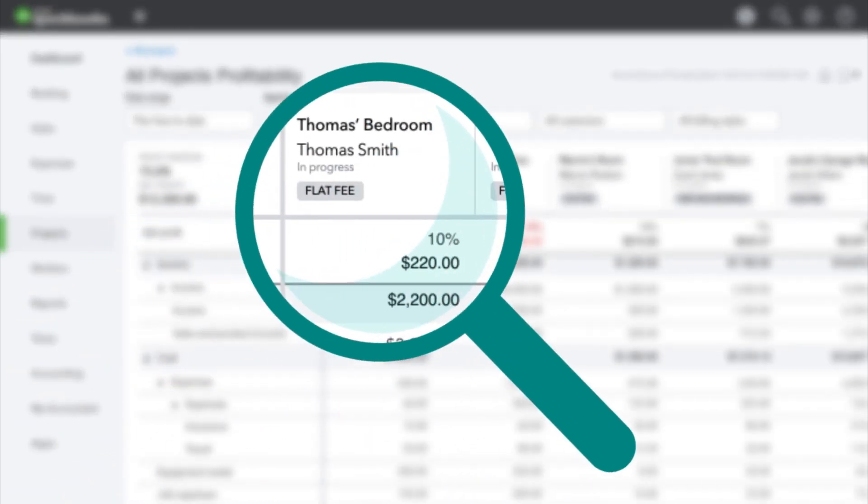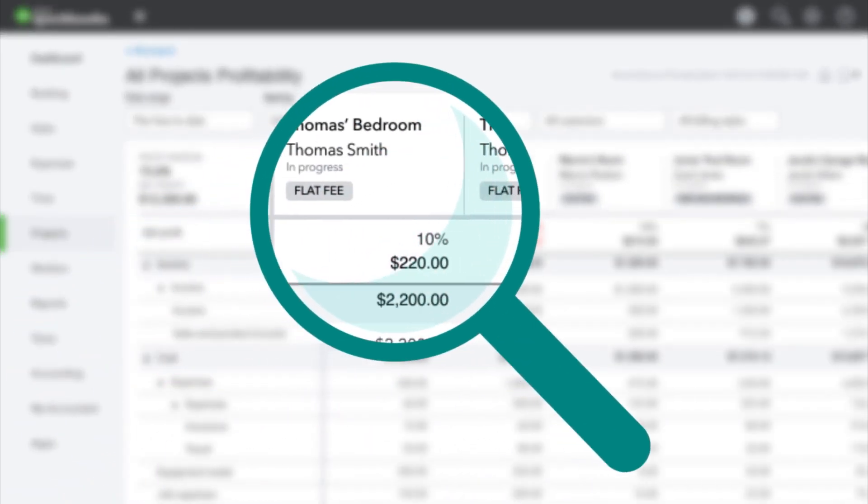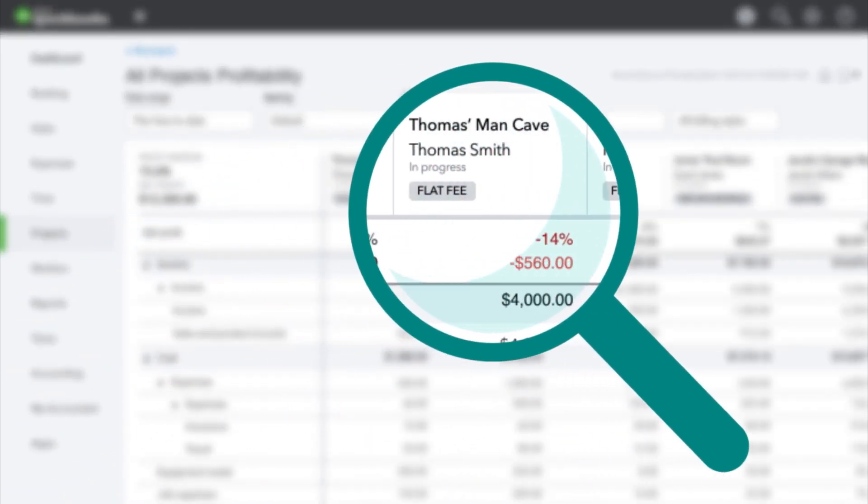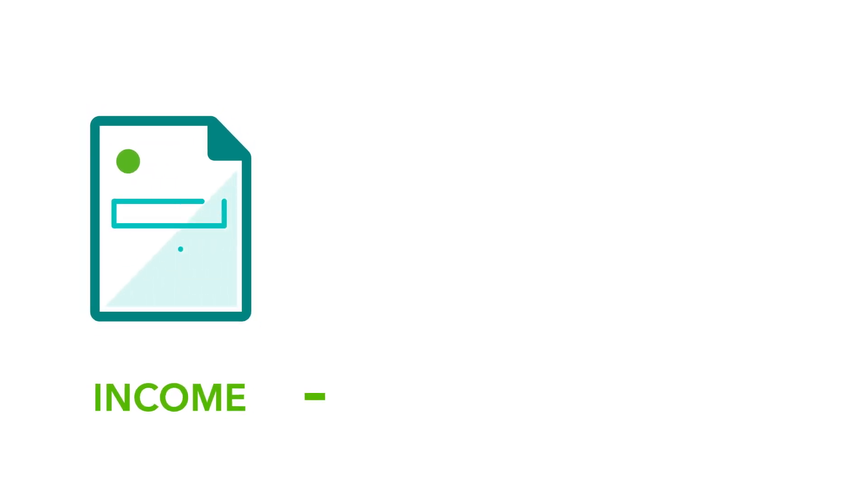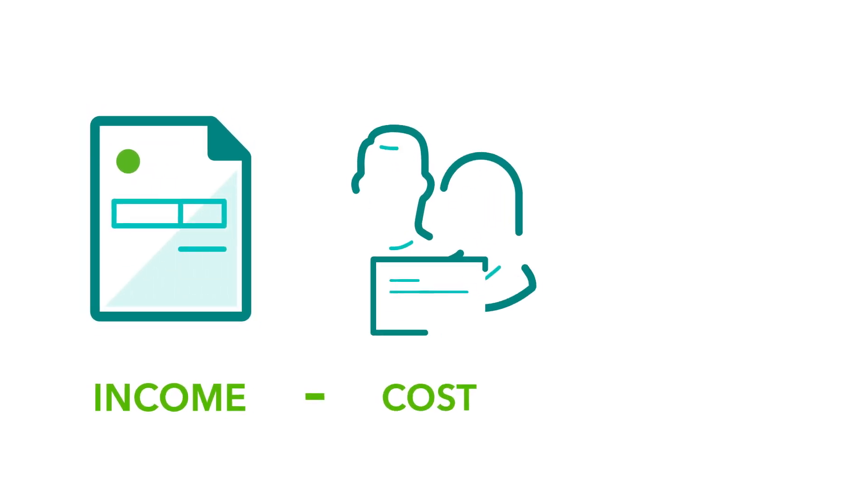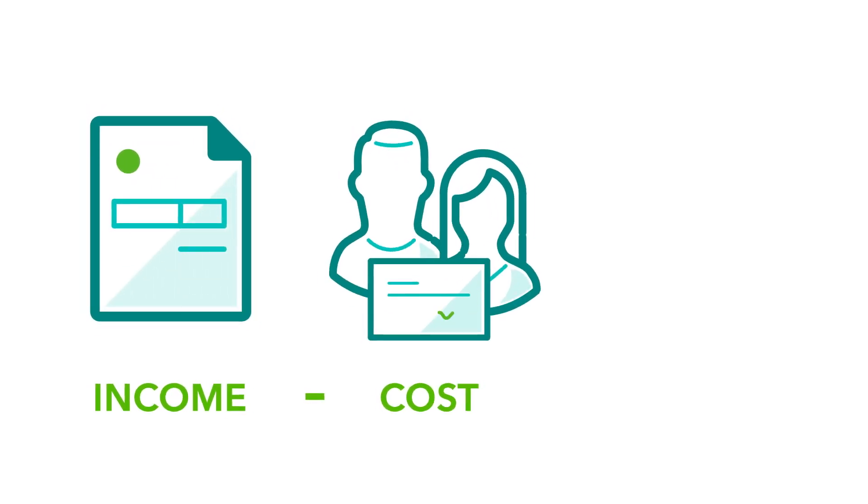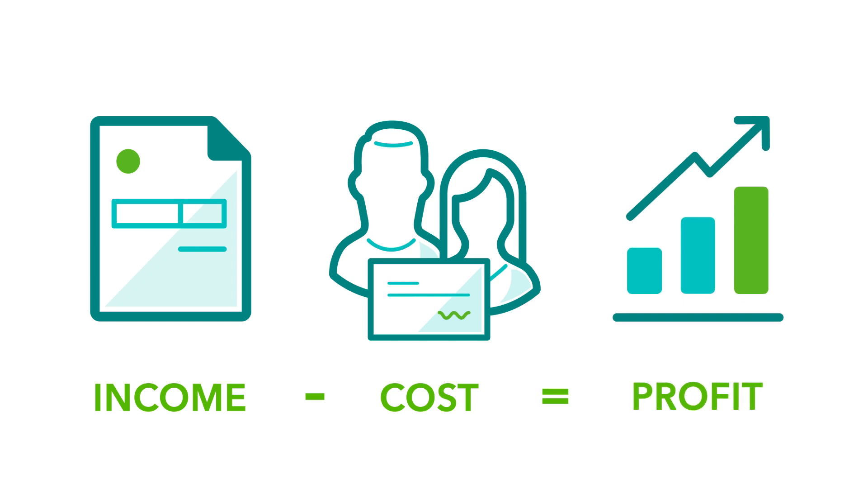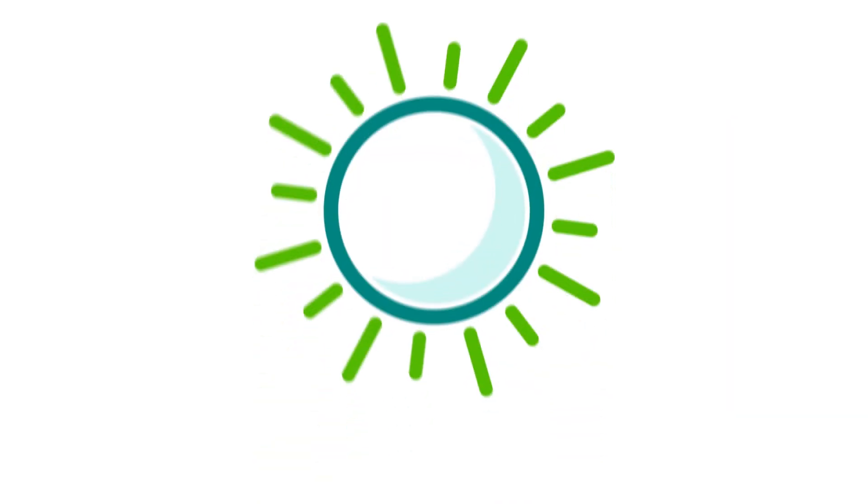Because it shouldn't be a mystery which projects are making money and which ones are costing your business. Track income and cost to get the answers you need and put an end to the profitability guessing game.